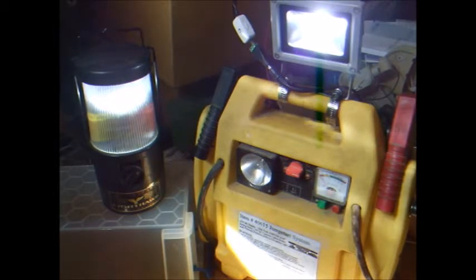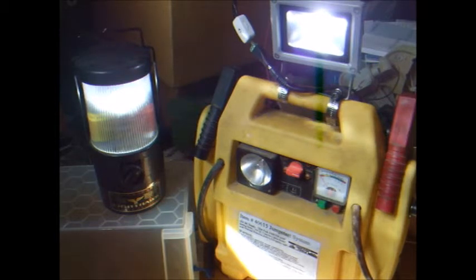The LED pulls less than one quarter amp of current, so the battery pack should be able to power it for days.